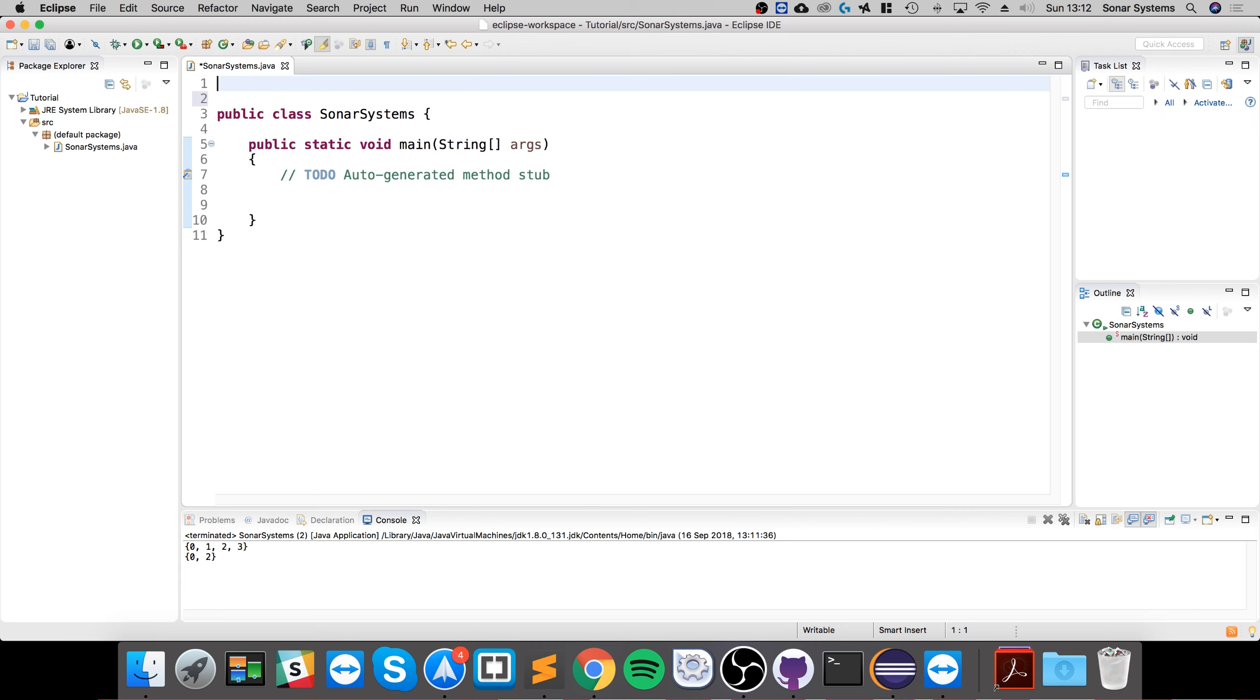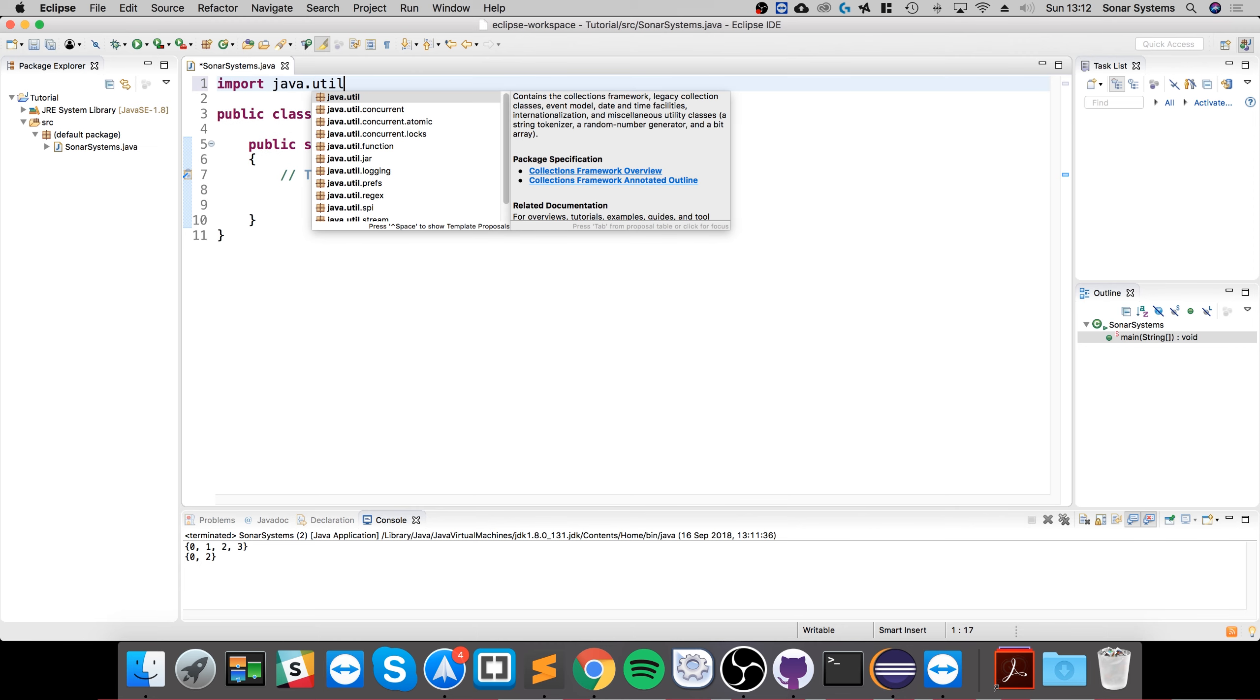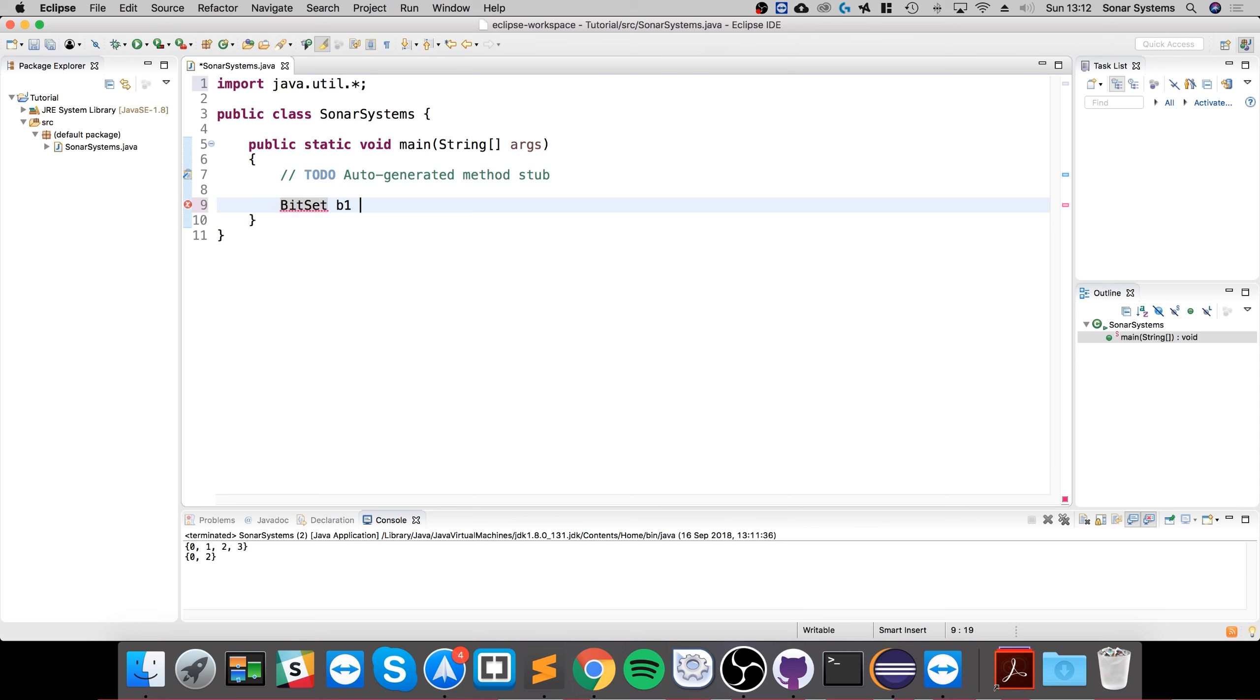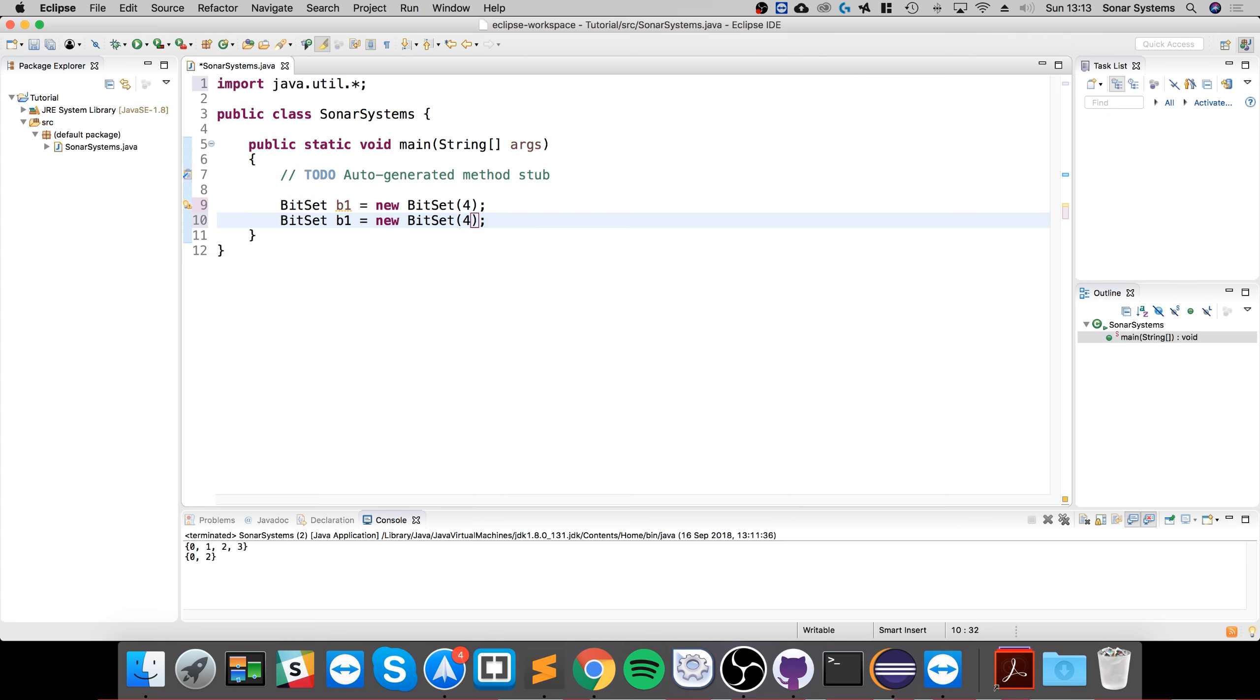To use it, you need to import java.util and then BitSet. So BitSet b1 equals new BitSet, and you specify the size of it. I'll specify a size of four just to keep things simple. I'm going to create another one directly afterwards, b2.